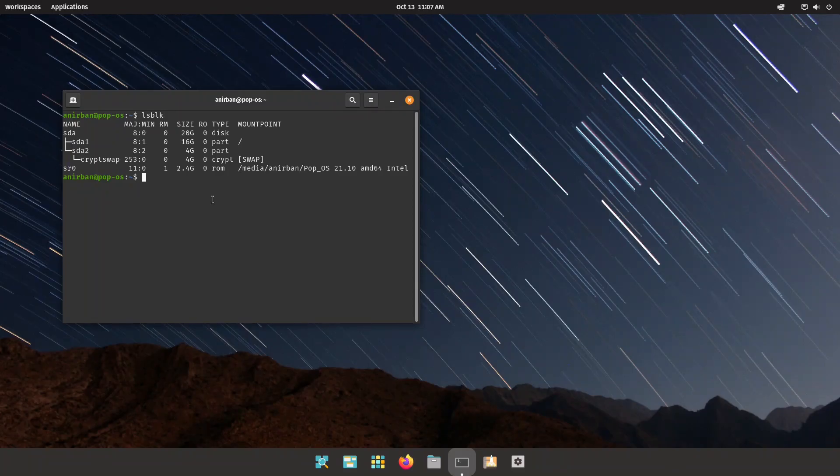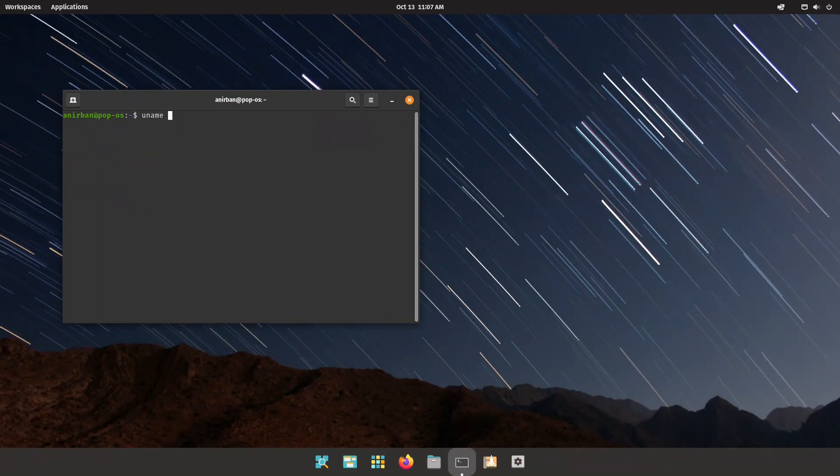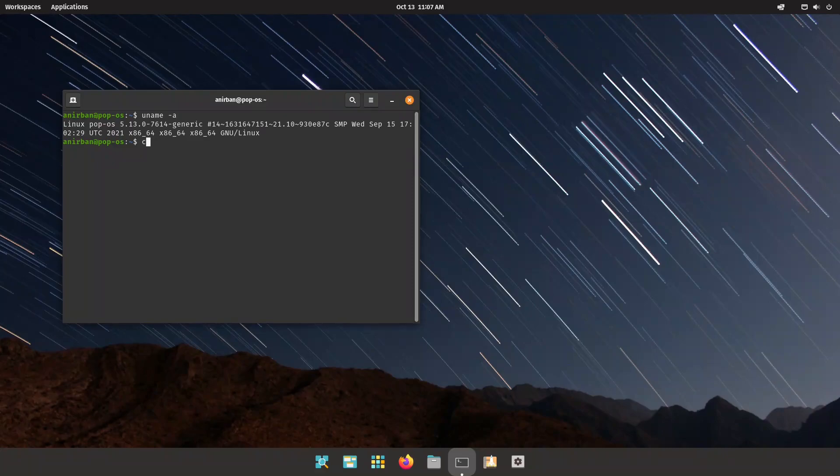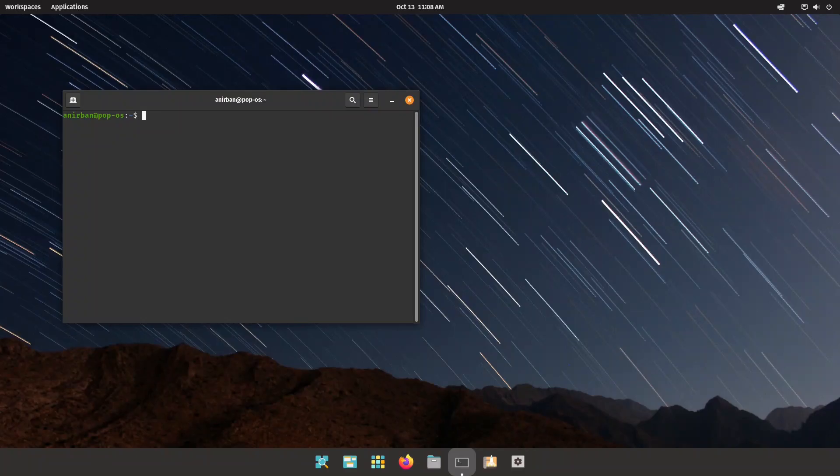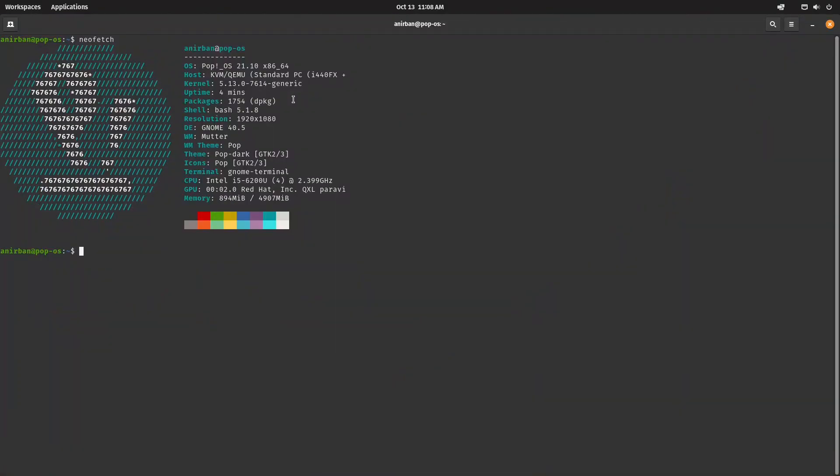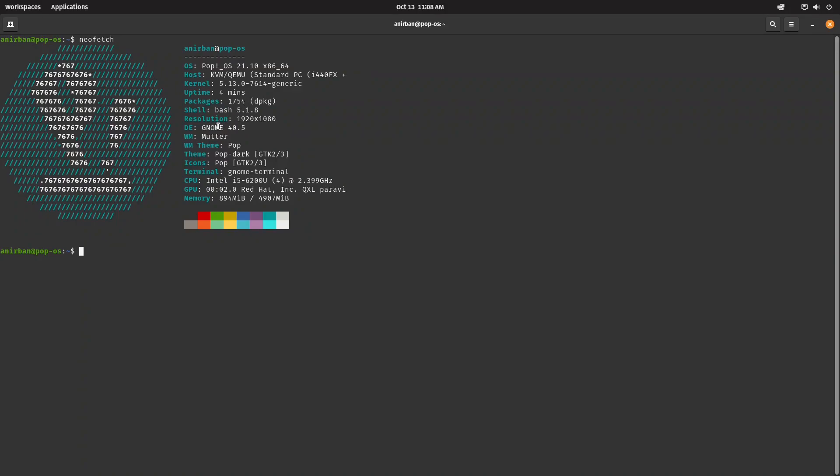Let's see uname -a. Yes, we are using 5.13 generic kernel. Now do we have neofetch installed? I think I installed it on my last boot but it wasn't quite working well so I had to restart it. So we are on Pop!OS 21.10, we are running the 5.13 kernel, we have only dpkgs, we don't have flatpaks, and snap support is not enabled out of the box.